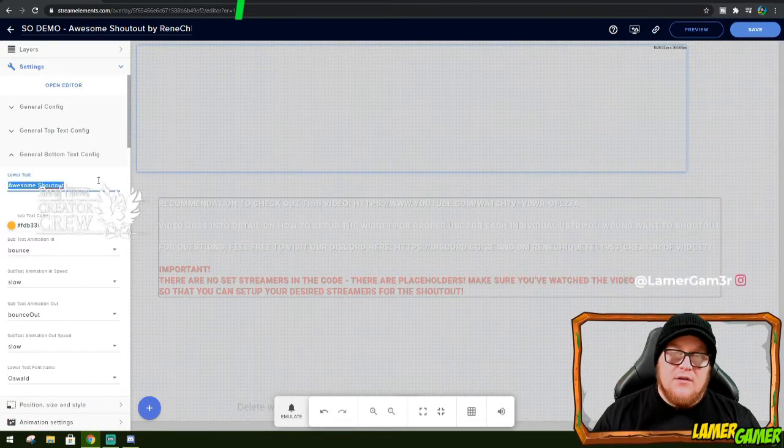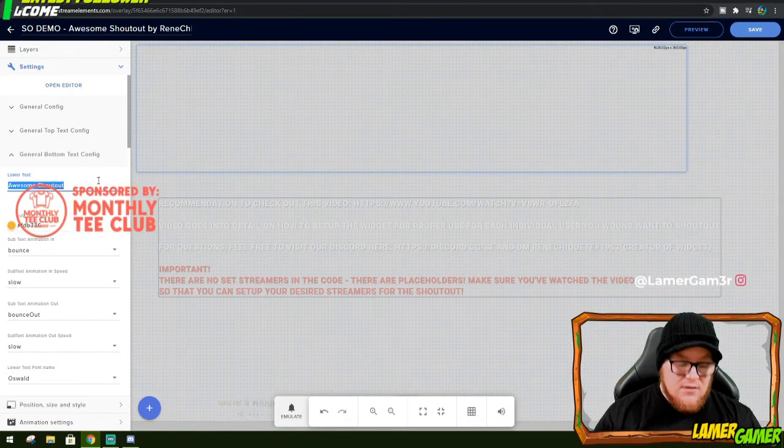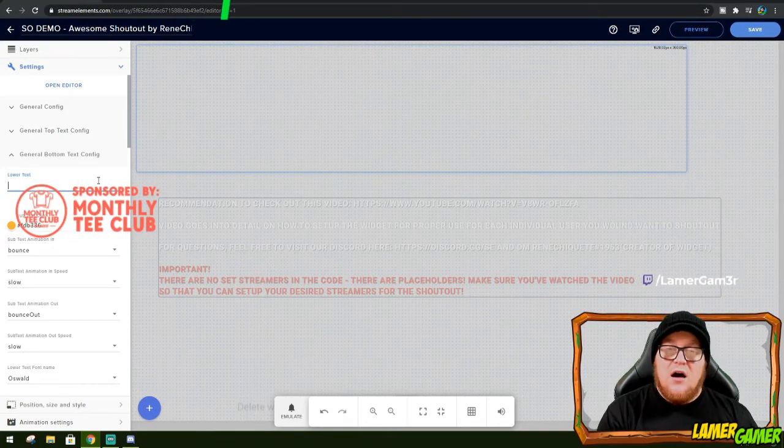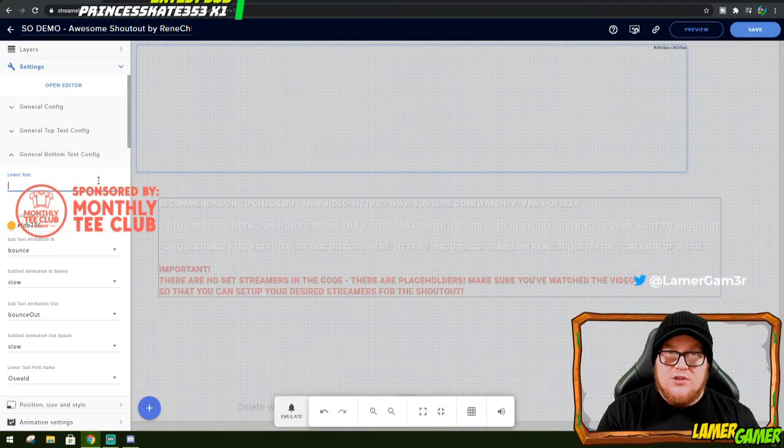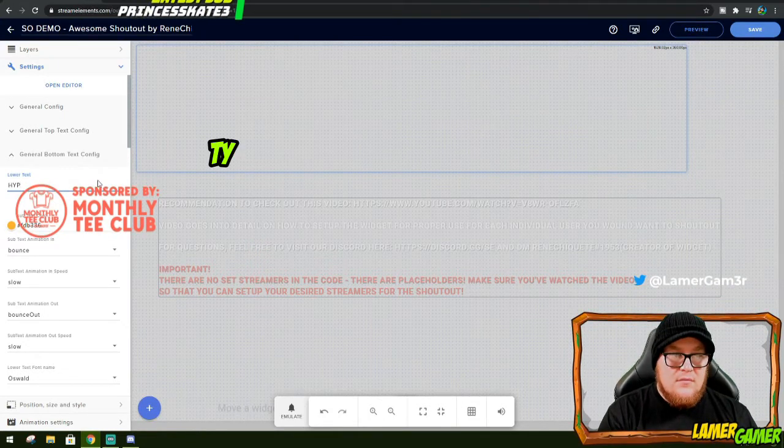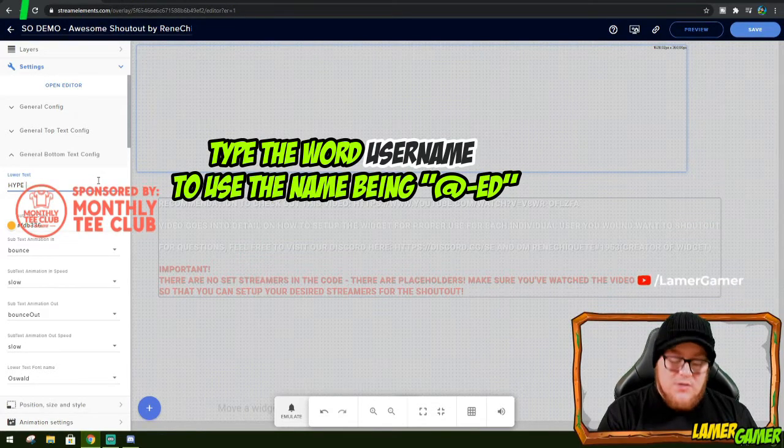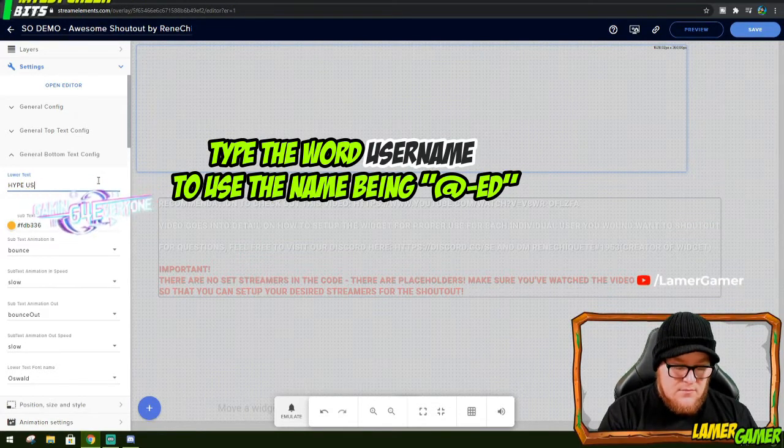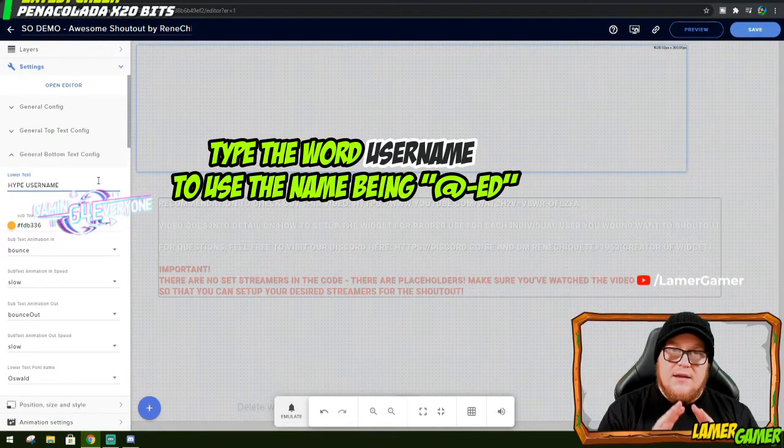And here it says awesome shoutout. However, there is a way of getting it user specific. If you want to say hi and then the username of the person you've just shouted out, you type hi. And then you type the word username. And that is that.